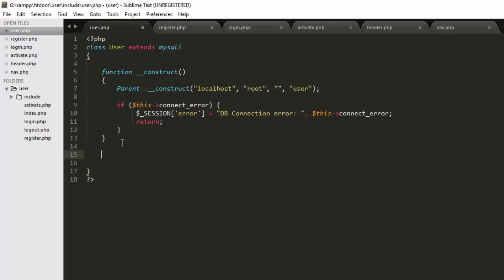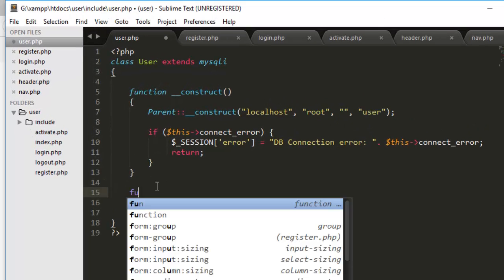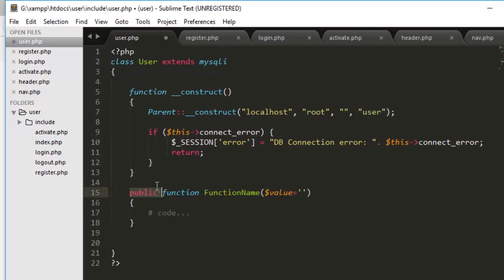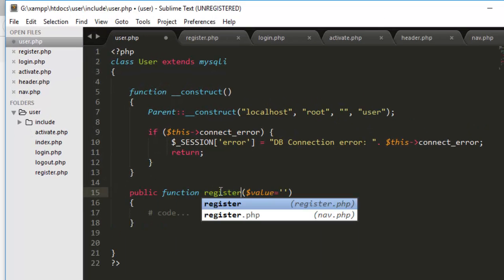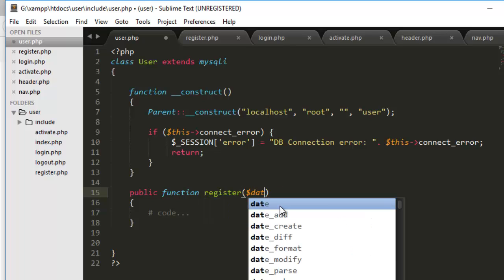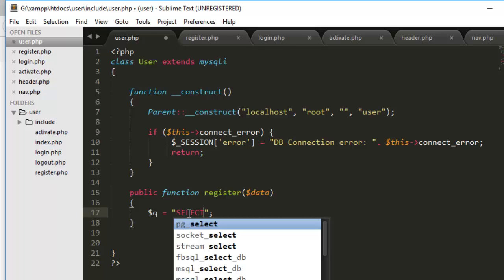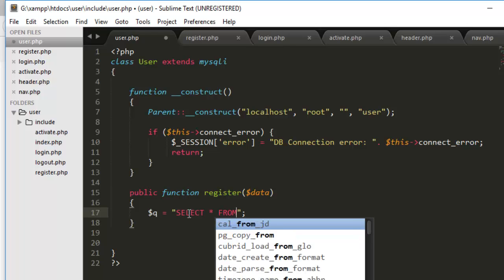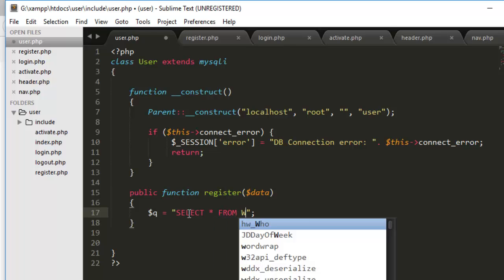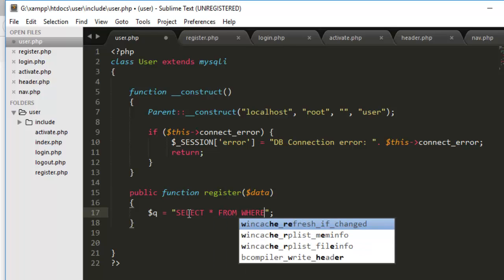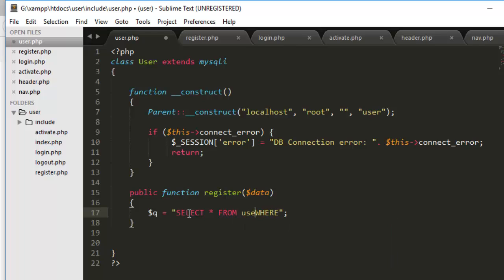What we will do actually, we will parse the entire post object and the rest of the work will be done inside the user file. It will be a public function register and it will take a value data. So first actually, we will check that does the email exist or not. If we have already a user with the email registered in our system, we won't allow any other person to register using that email. So for that, we have to run the query.